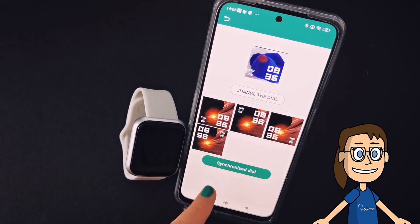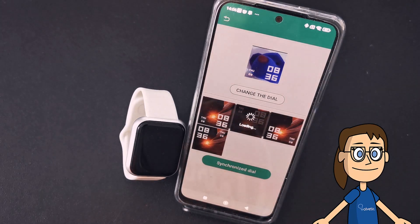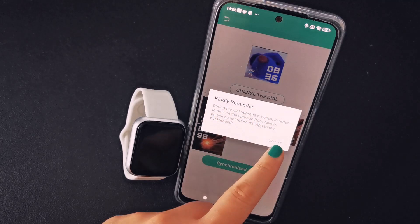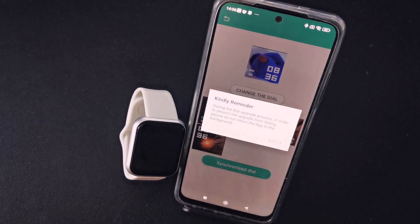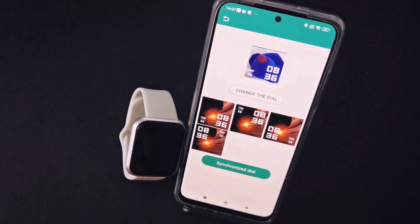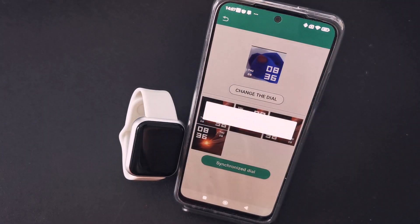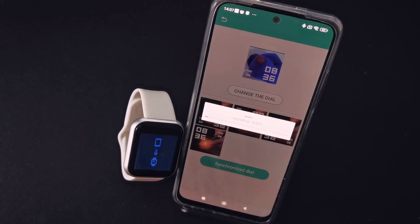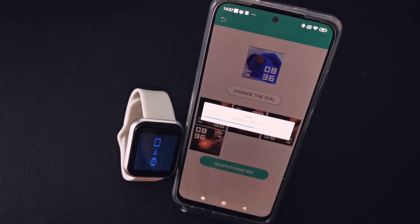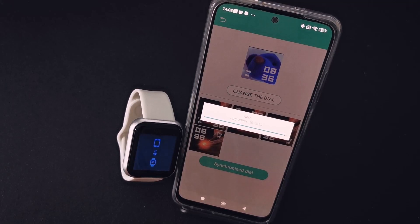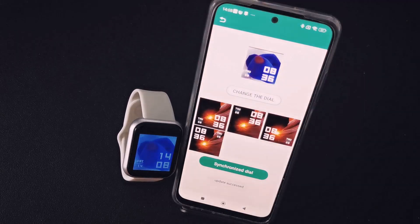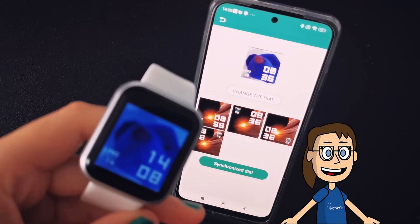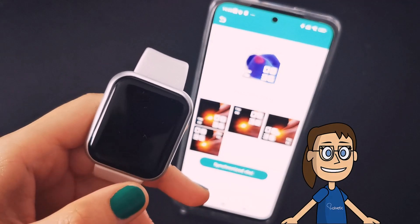Again, you have to click on the Synchronize Dial option and accept the notice for the data transfer to begin. Once finished, you will see your background changed with the selected photo.